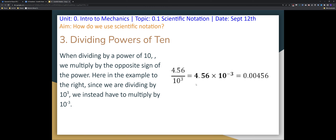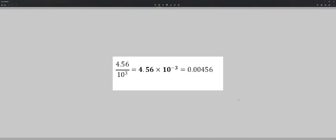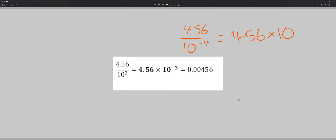When dividing by powers of 10, you have to flip the operation and flip the sign. So if you're dividing by 10 to the third power, you're actually going to multiply by 10 to the negative third — you're flipping the sign of your exponent. Don't just multiply by 10 to the 3 — that's wrong. This also holds true if you're dividing 4.56 by 10 to the negative 4: it becomes 4.56 multiplied by 10 to the positive 4.